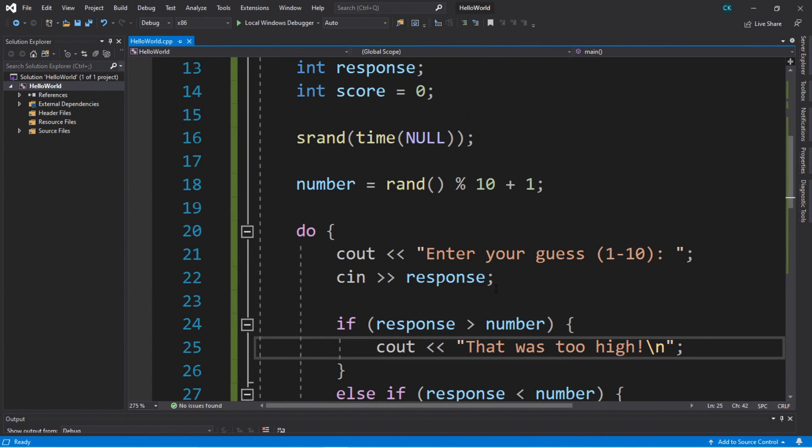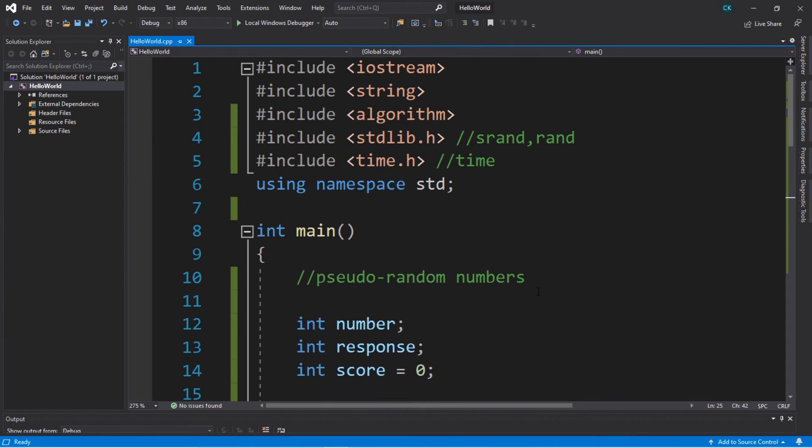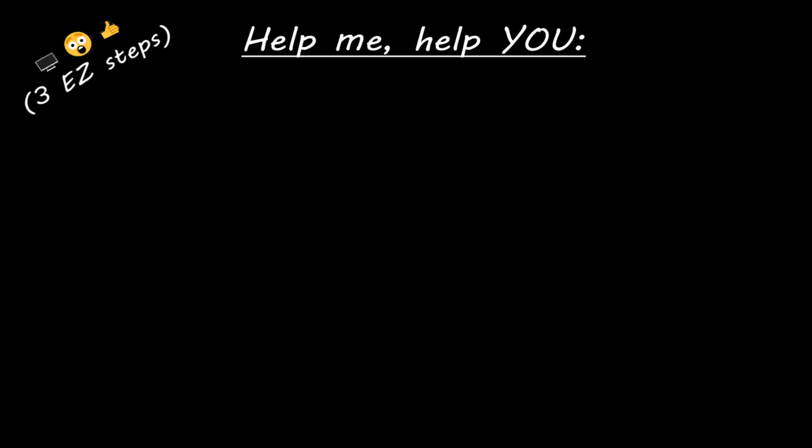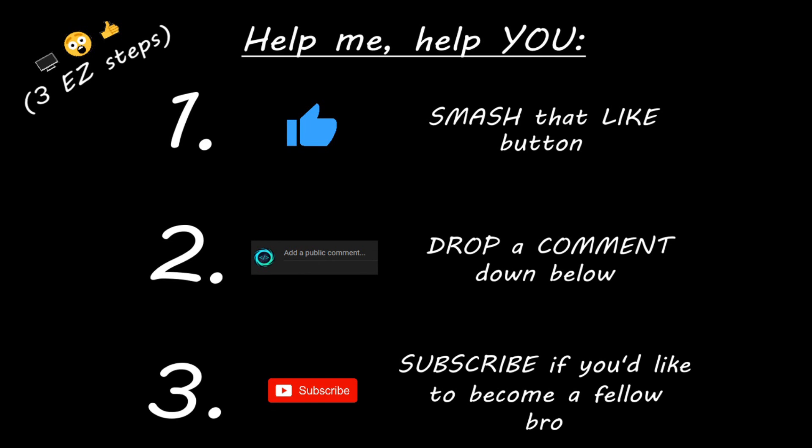That's the basics on random numbers in C++. If you would like a copy of all this code, I'll post it in the comments down below and pin it to the top. That's the basics of pseudo-random numbers in C++. Hey you, if you enjoyed this lesson then you can help me help you in three easy steps by smashing that like button, drop a comment down below, and subscribe if you'd like to become a fellow bro.